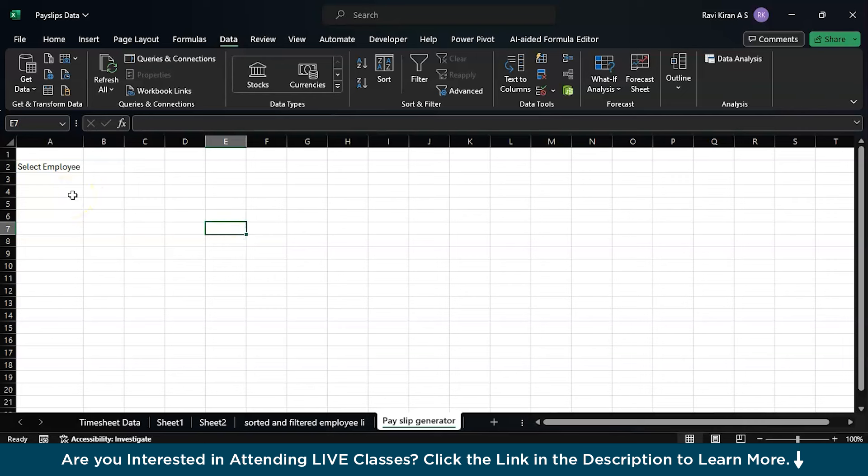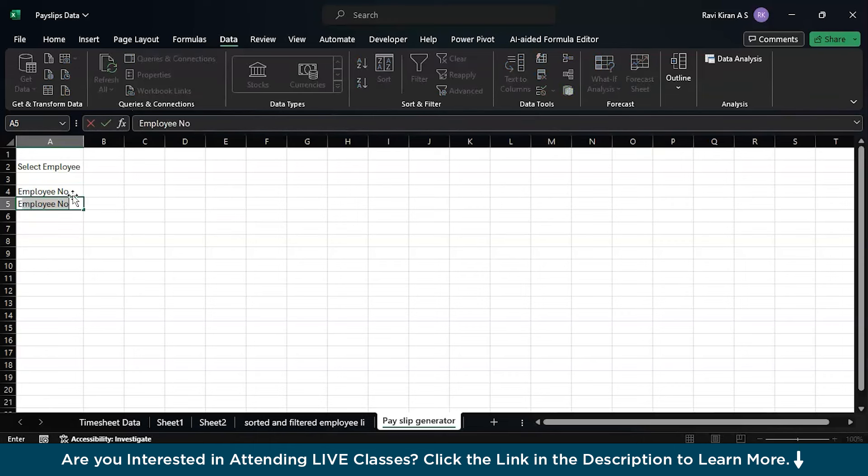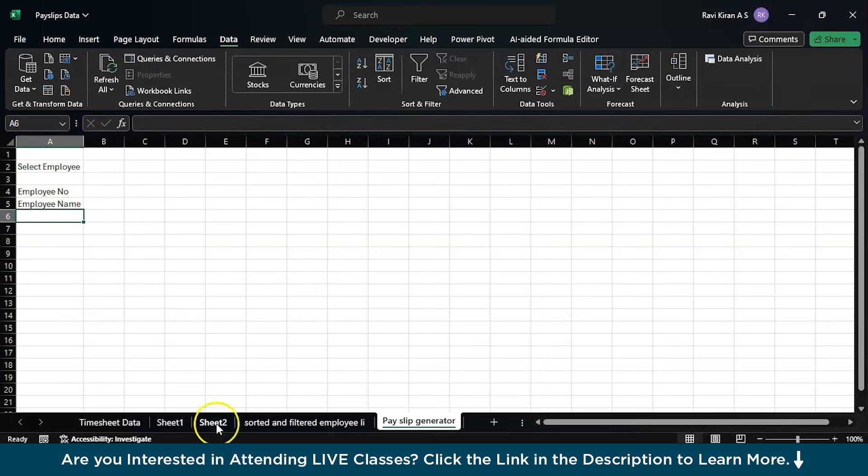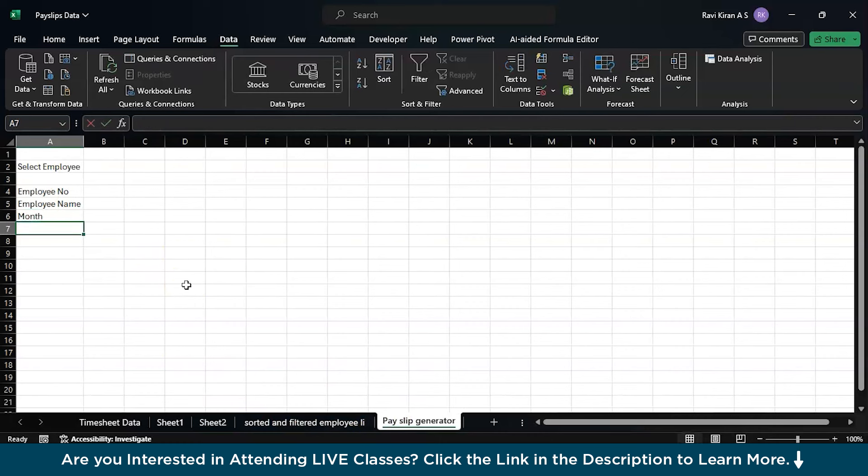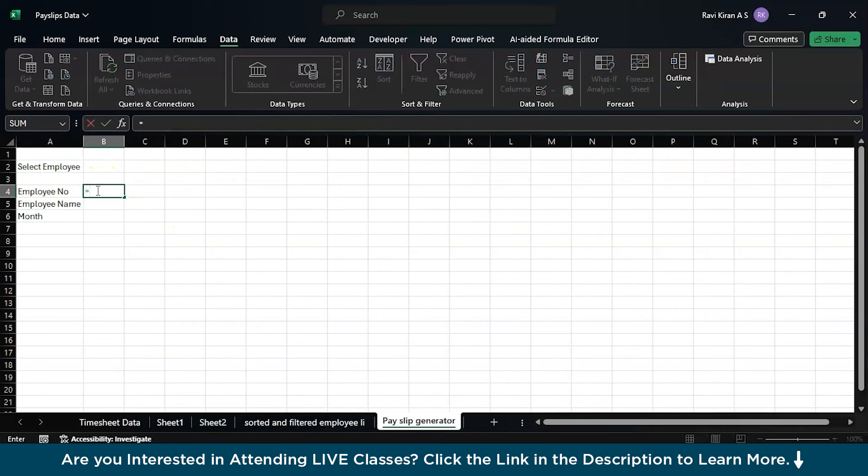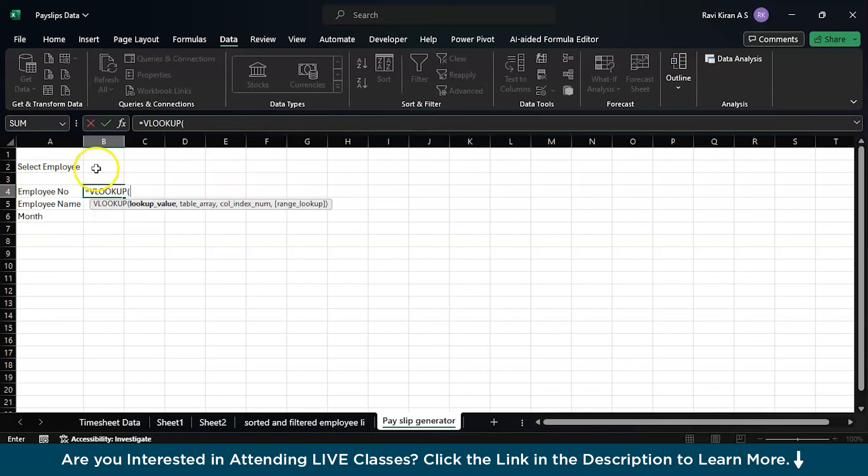Now part of the job is done. The next is a few more details like the employee number and employee name and the month. How would you generate the employee number? When it comes to fetching, nothing is better than a lookup function or an index match. Let's proceed with a lookup function. I'd go with VLOOKUP since it's my favorite one.